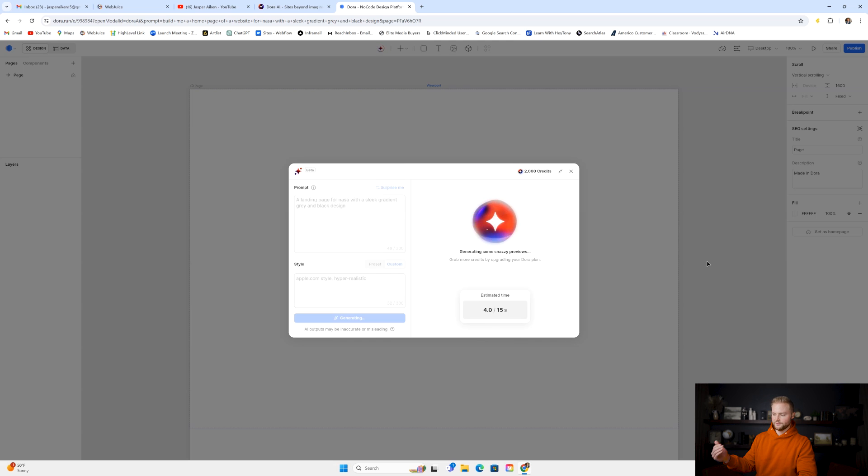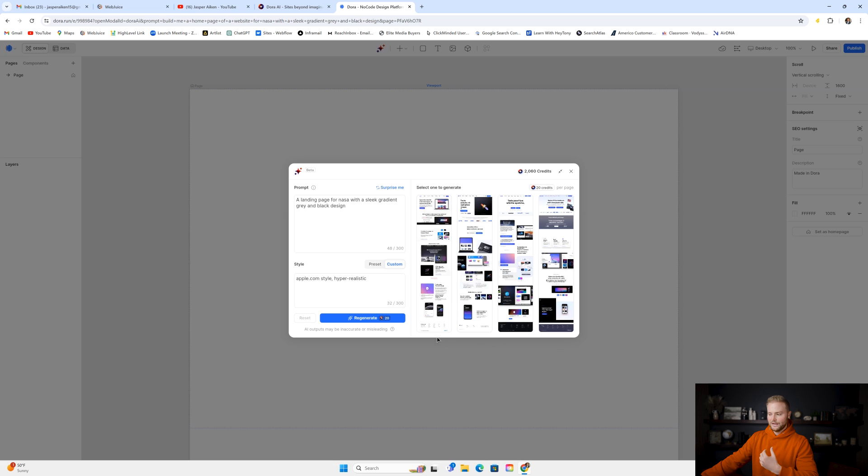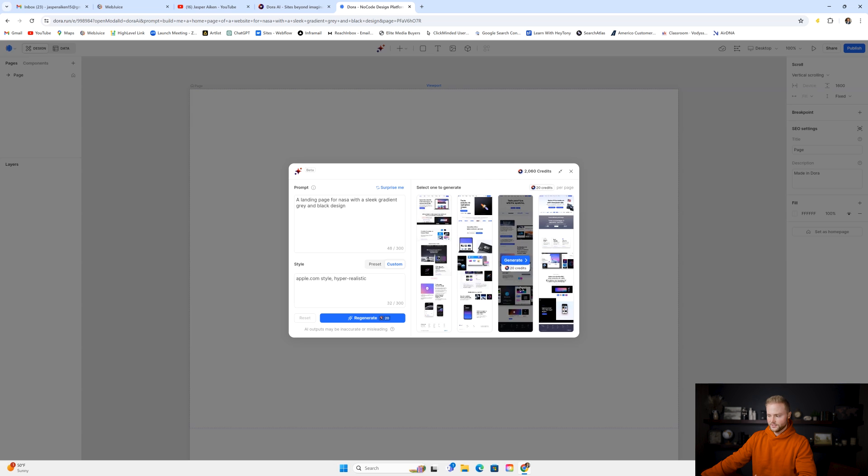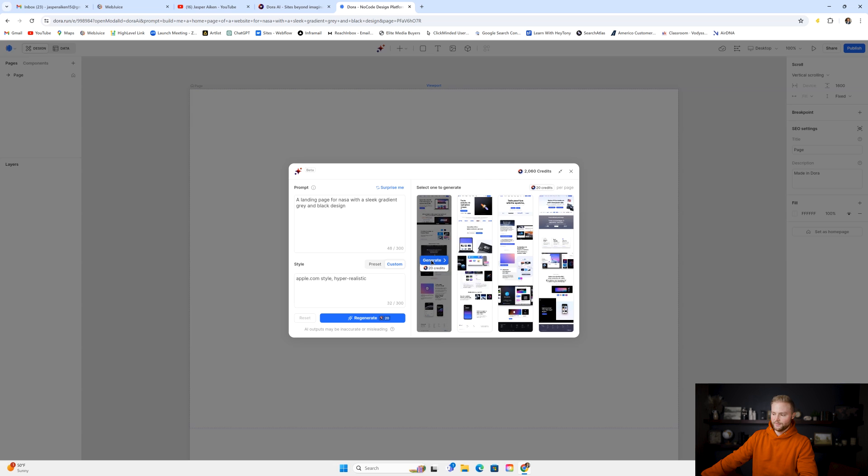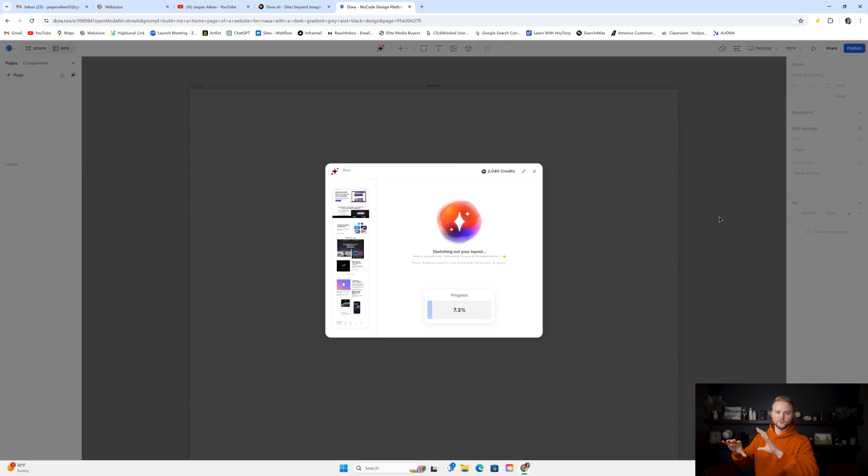You can see here, it's counting up to 15 seconds. That's the estimated time that it takes to generate the pages for us. It's super fast. And now it gives us four different pages that it's generated that we can choose from, each of them costing 20 credits. I'm going to go with this first one right here, and I'm just going to click generate. And then it'll take another about 20 to 30 seconds to actually put it on the page for us where we can start editing it and changing it up.